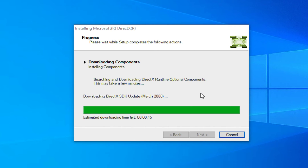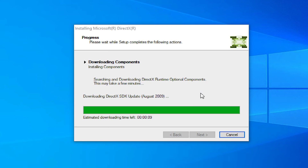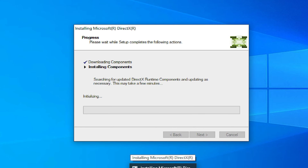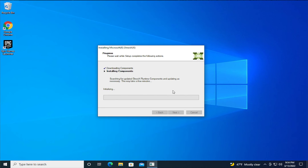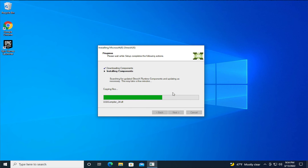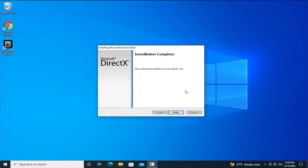Continue clicking next through the installation steps. The download time depends on your internet connection. Once complete, click on finish.